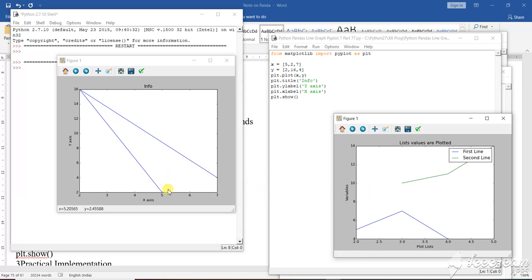Another thing to be highlighted here — as I am moving the cursor, you can see the X and Y coordinates are changing. As soon as the X and Y is changing, that means you can track those points.